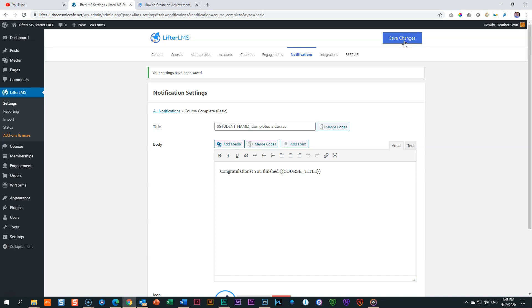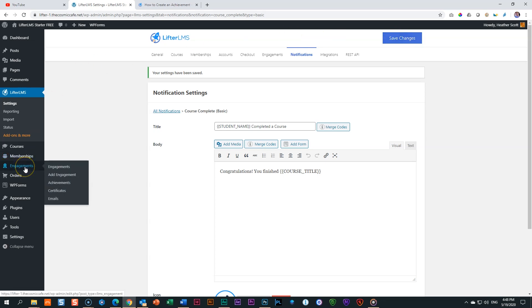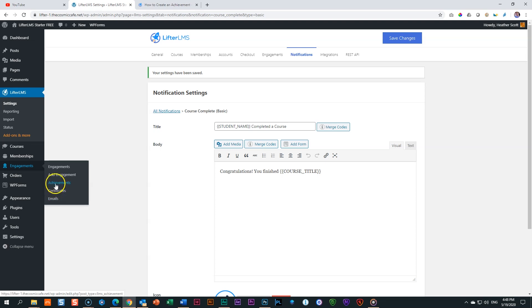So the first thing is we create an achievement. Go over to the sidebar on the left and we go to engagements. And there are three kinds of engagements or you can say categories. The first one is achievements, certificates, emails. They serve the same master, but they play by different rules. So we're going to look in this video at achievements.